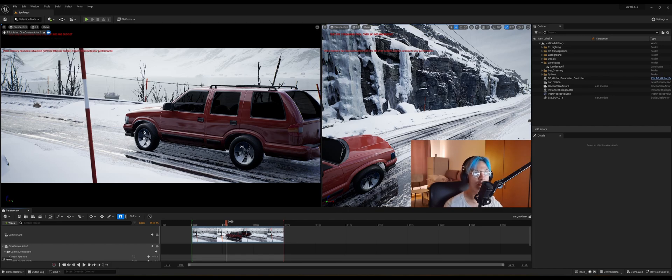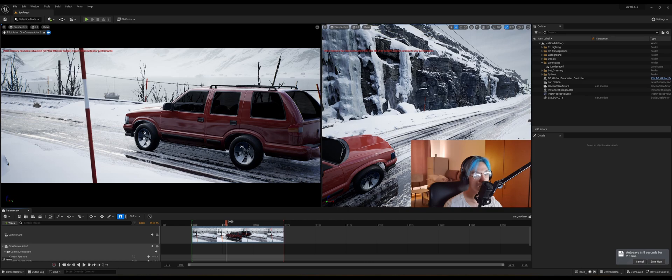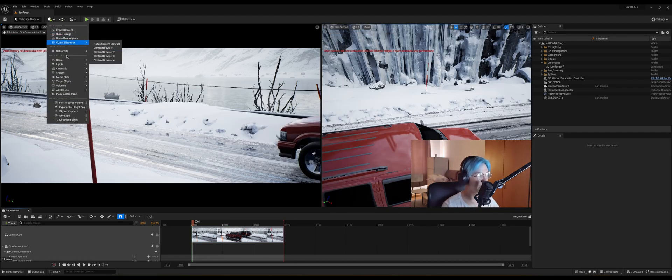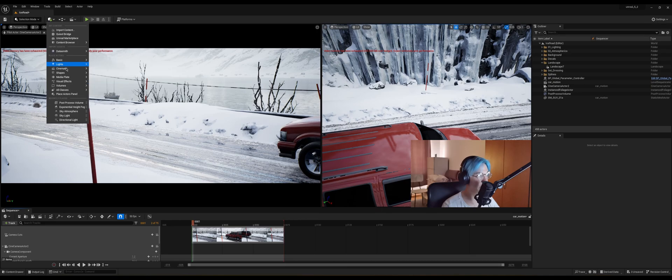Now you've probably seen those cool renders where the car is in focus and the background is blurred. Now let's try to do that. So let's create another camera actor.